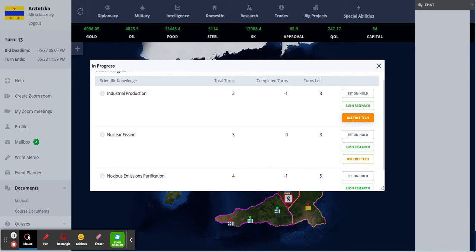From certain big projects or certain regime types, you may get free technologies which allow you to just automatically rush a technology so you don't have to spend any turns researching.